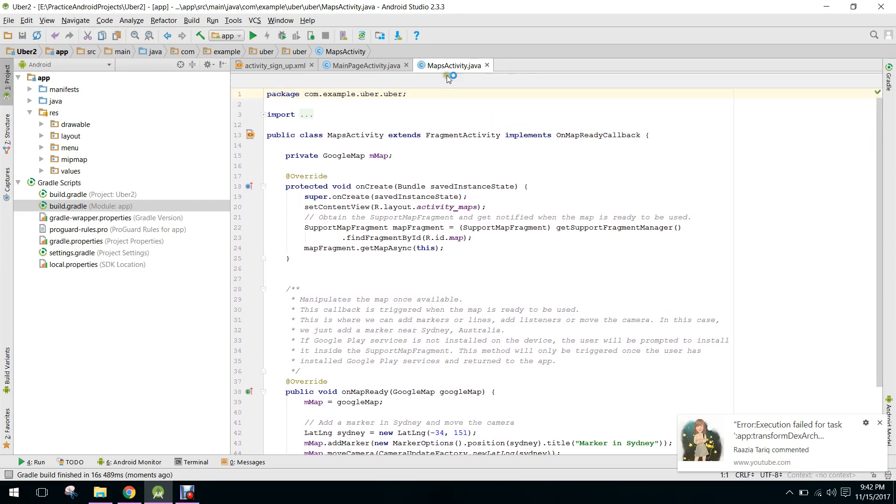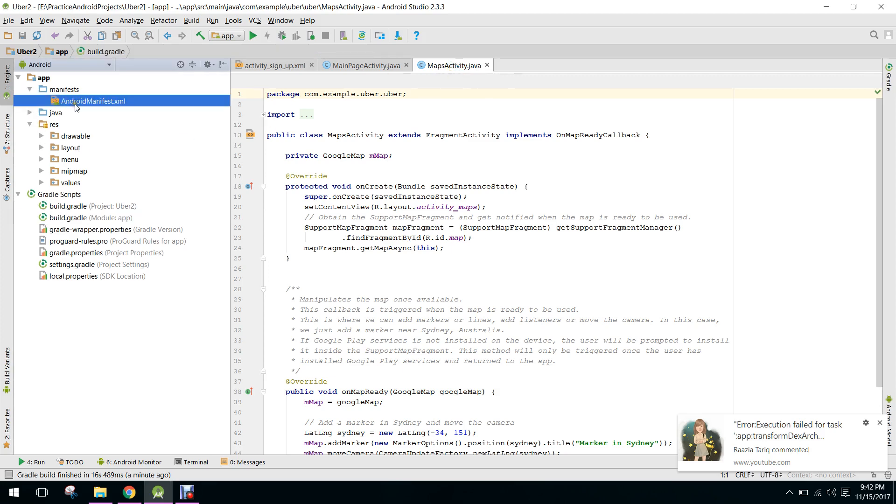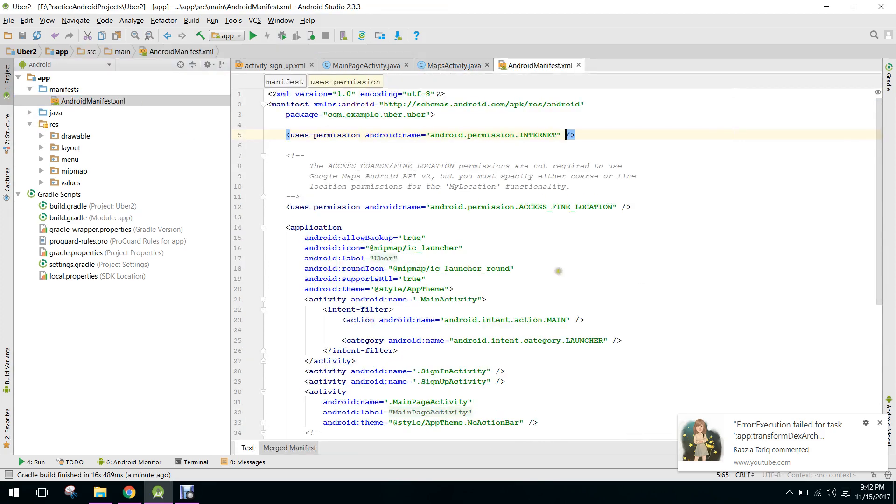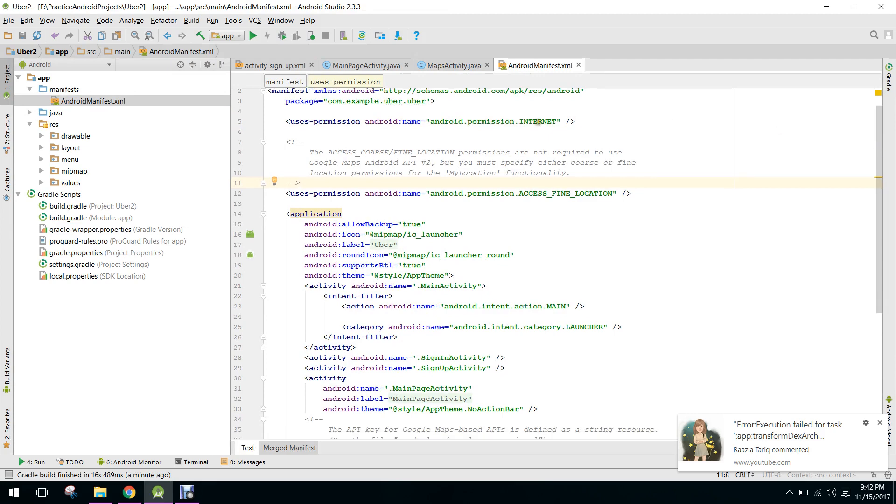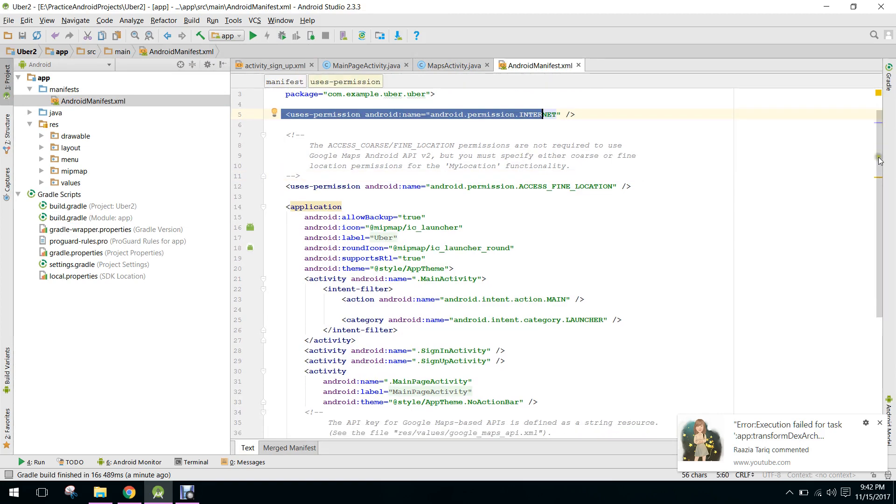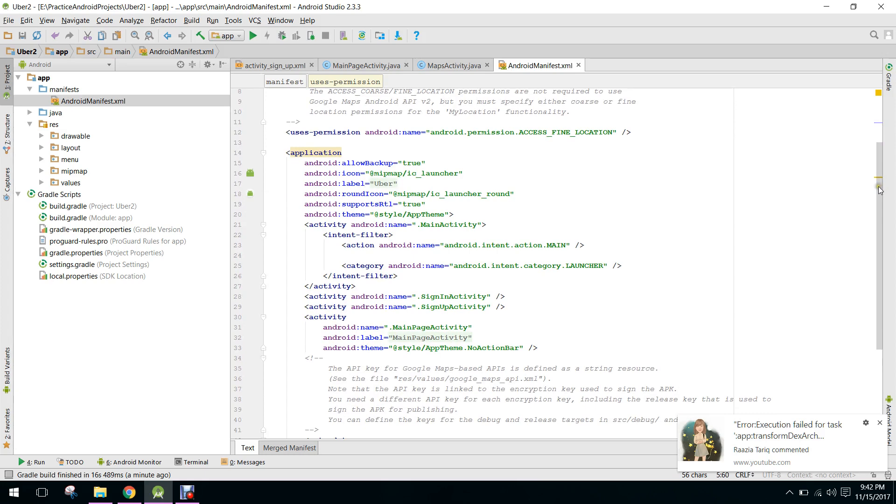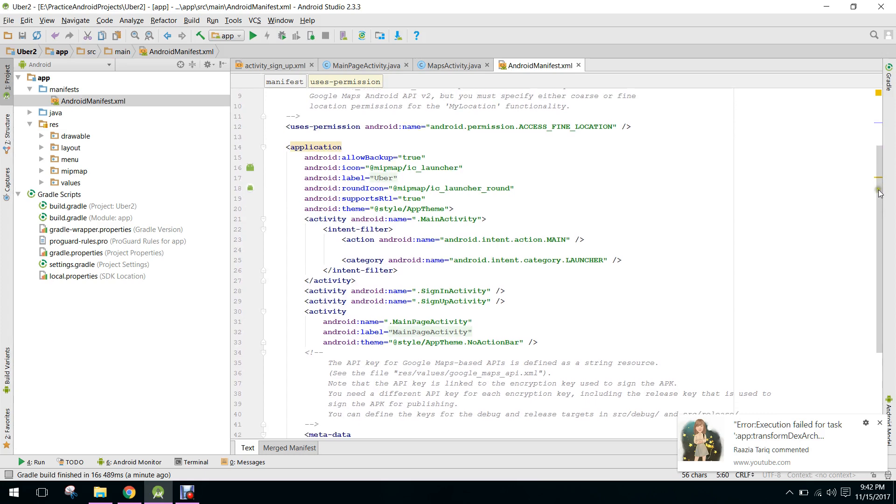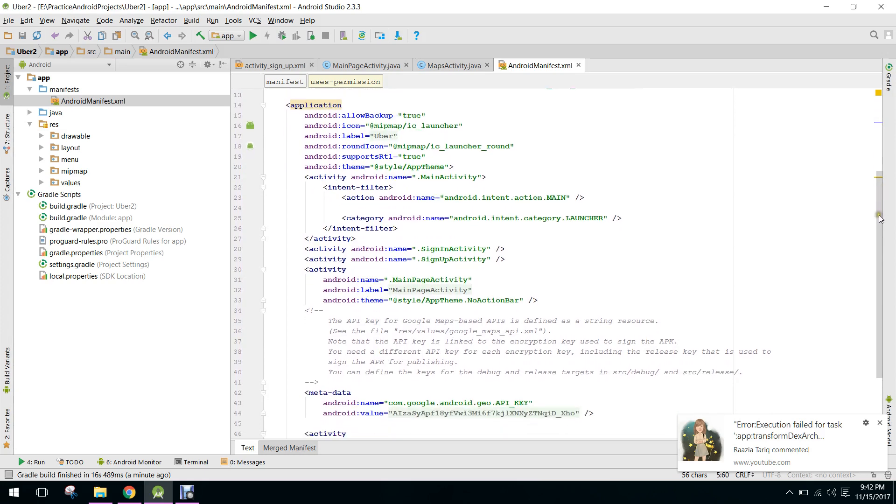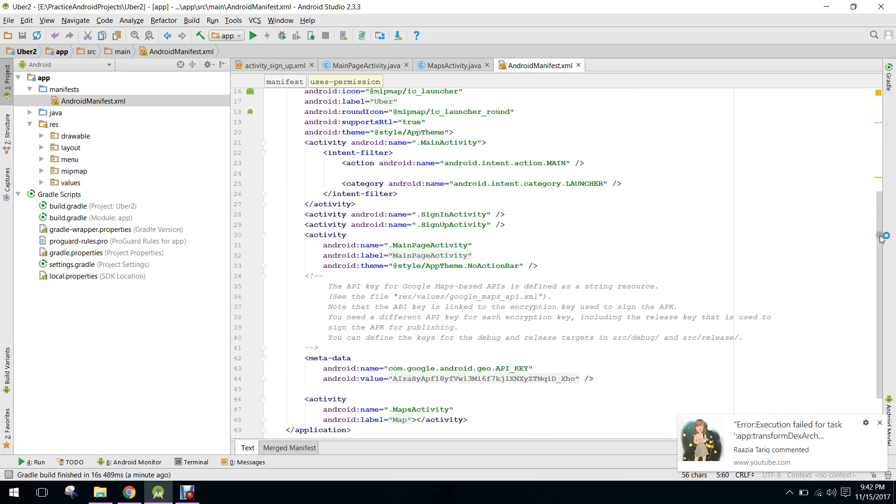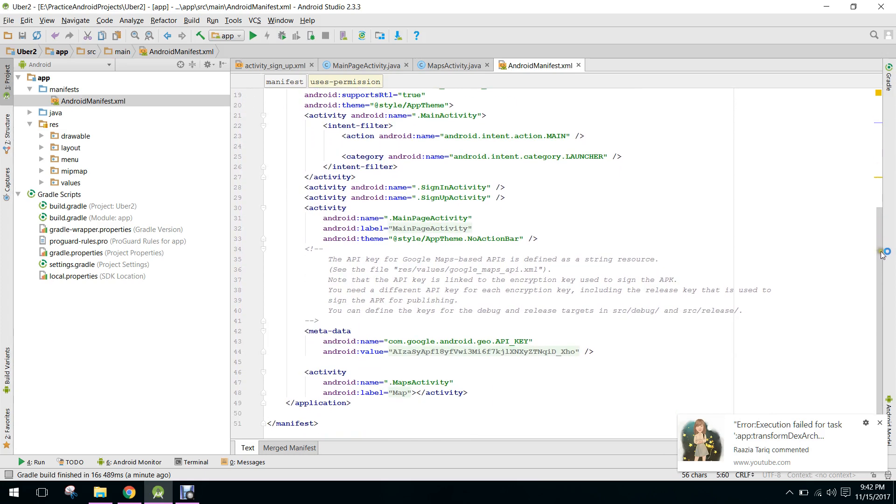So this is the maps activity, you have to go to your manifest file. Here these are already permission internet and access fine location.